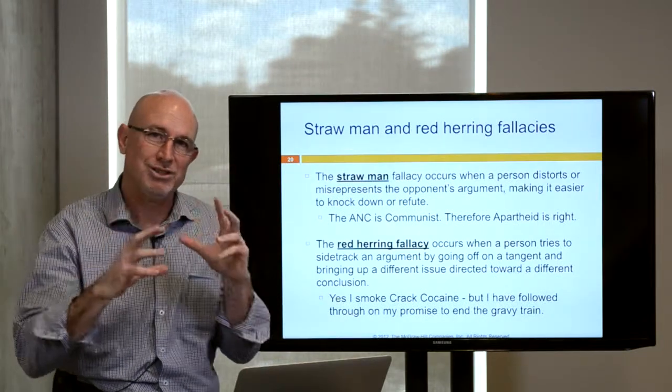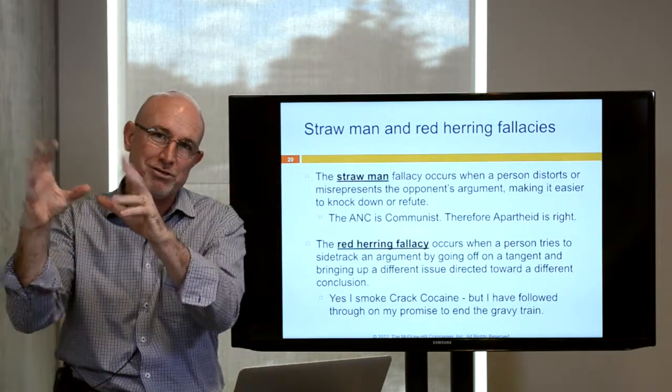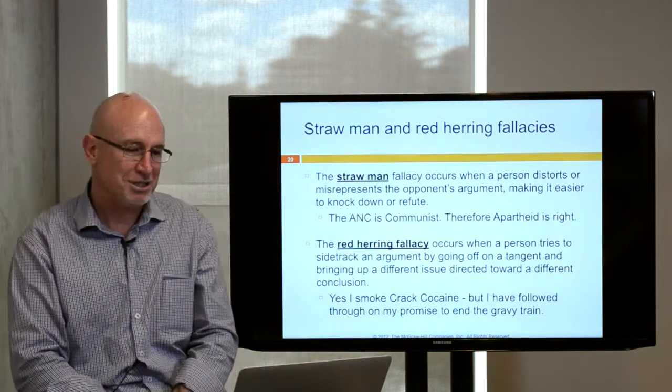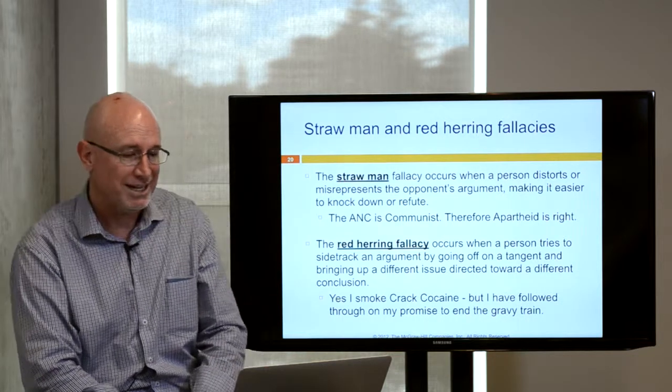The red herring fallacy occurs when a person tries to sidetrack an argument by going off on a tangent and bringing up a different issue, so the goal moves — instead of focusing on the real issue, they move us to focus on something different. We have to be alert and aware of that.